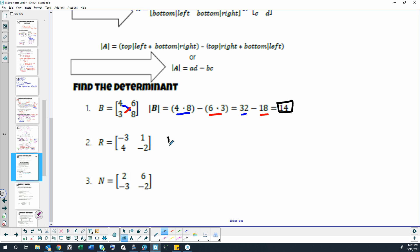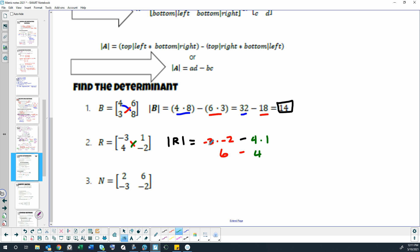All right, welcome back. We are going to find the determinant of R, but it looks like I'm writing the absolute value of R, right? So what we're going to do is multiply negative 3 times negative 2, and then we're going to subtract and multiply 4 times 1. So that gives us 6 minus 4, because a negative 3 times a negative 2 is positive 6, and 6 minus 4 is 2. So that one has a determinant of 2.